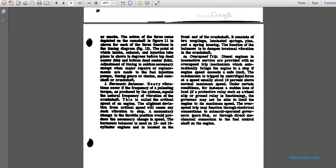The diesel locomotive engine is provided with an overspeed trip mechanism that automatically stops the engine if it exceeds the stated speed limit. The mechanism is triggered by centrifugal forces and is set at about ten percent above normal maximum speed. Under certain conditions — such as a sudden loss of load when a protective relay like a wheel slip or ground relay functions — the governor may not be able to limit the engine to maximum speed. The overspeed trip may function through electrical connections to a solenoid-operated governor or through direct mechanical operation of the fuel control shaft.